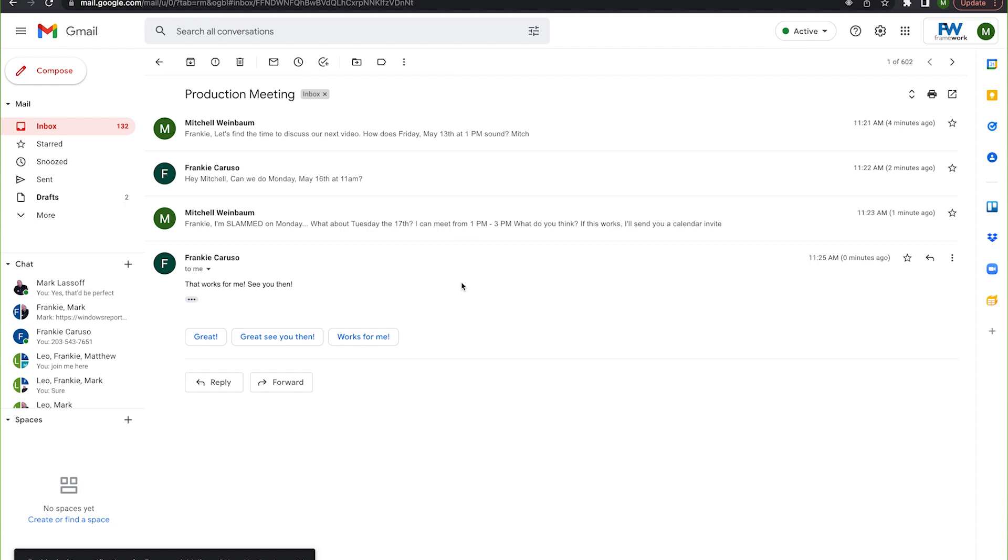So I'm going to select the ellipses in the top of my email chain, and I'm going to click create an event.